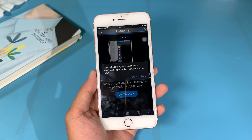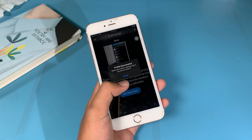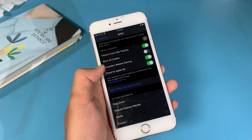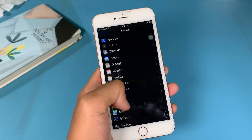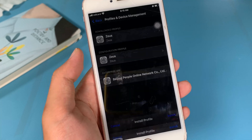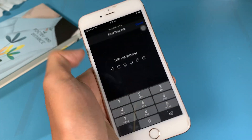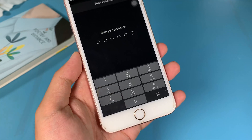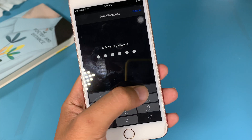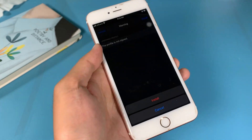Click on Get, then hit Allow. After you allow it, go back to Settings, scroll all the way up and you will find Profile Downloaded. Hit Install and enter your iPhone passcode. Now hit Install once again.